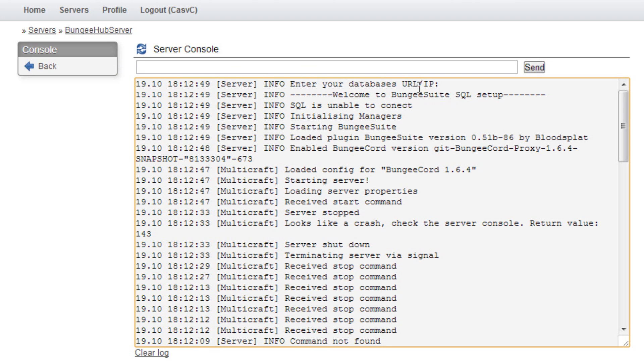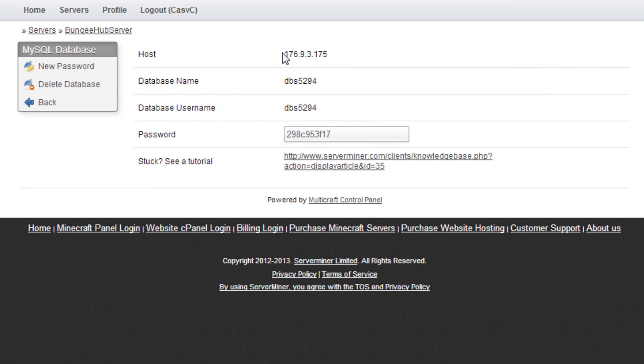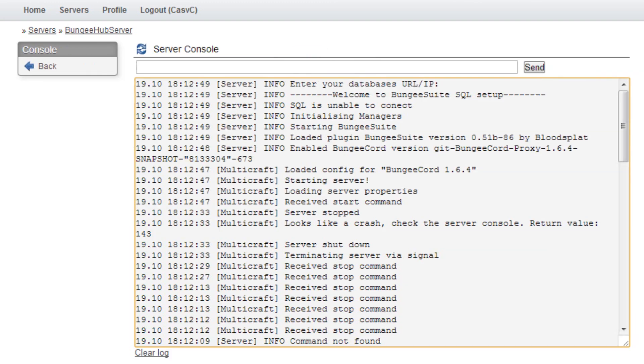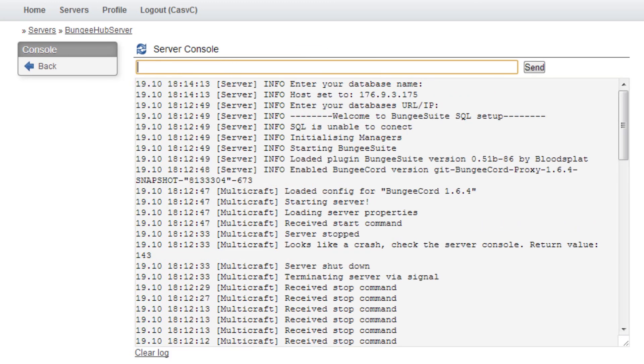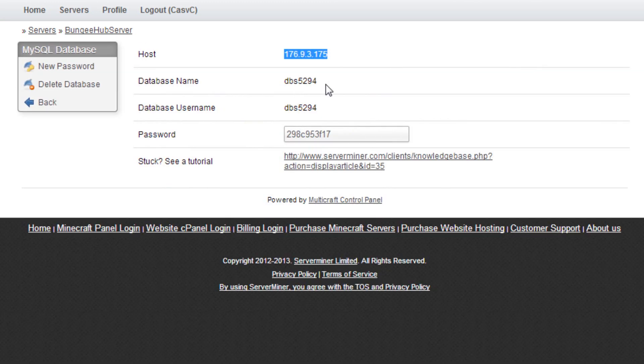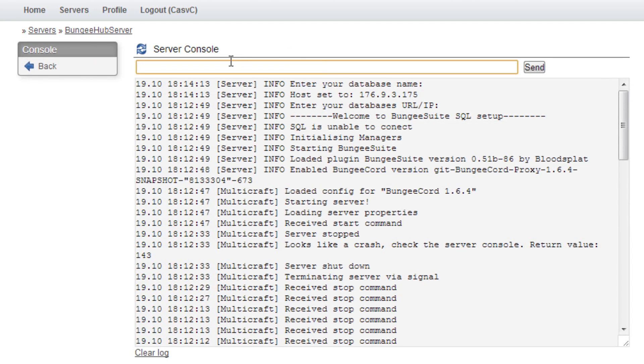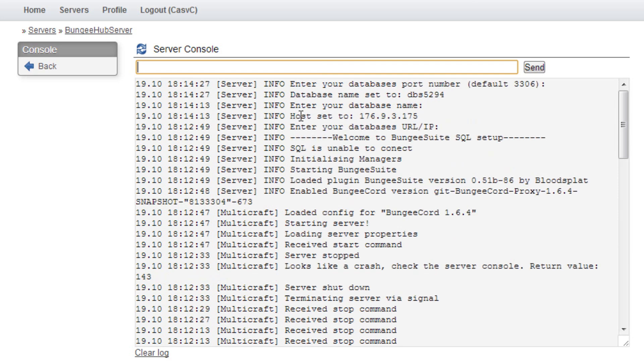First, it's asking for your database URL. Just put the host address here and press enter. Next, it requires your database name. Paste this from here again and press enter. Then, it will ask you for the port. This is the default address, so as it states, that's 3306. Input that and press enter again.